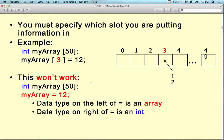You can't just say myArray = 12 — the compiler will ask which array index value you mean. You have to specify number three or number two. The data type on the left is an array and the data type on the right is an integer. You have to put only one item in and specify where to put it. Otherwise, the memory address of myArray would be set equal to 12.